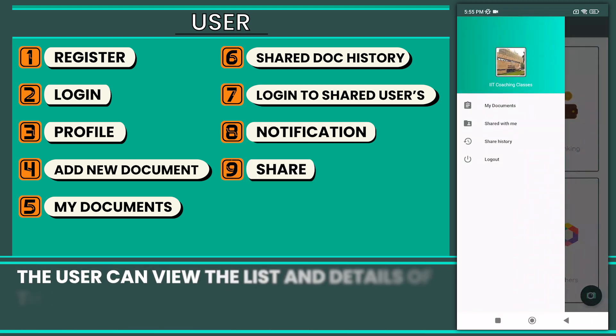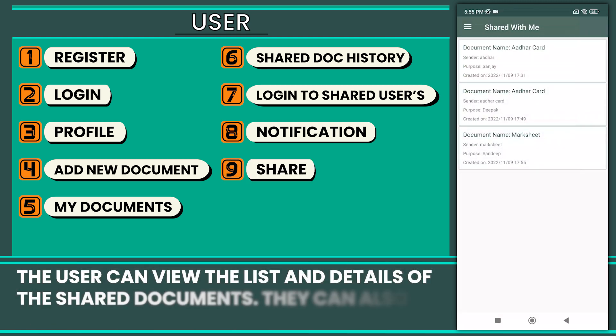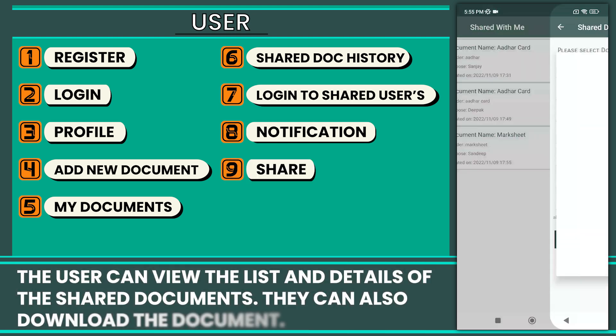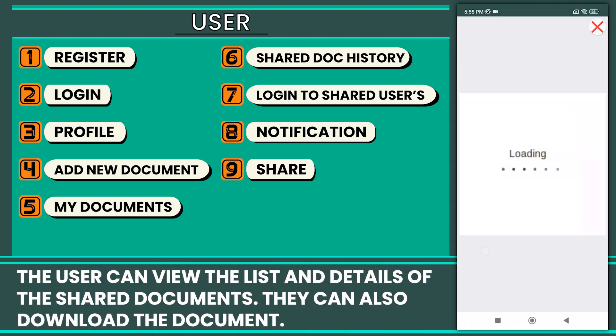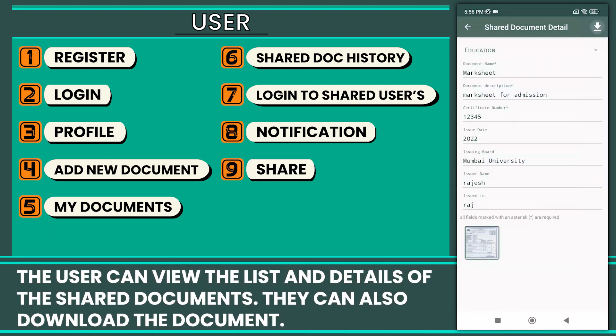The user can view the list and details of the shared documents. They can also download the document.